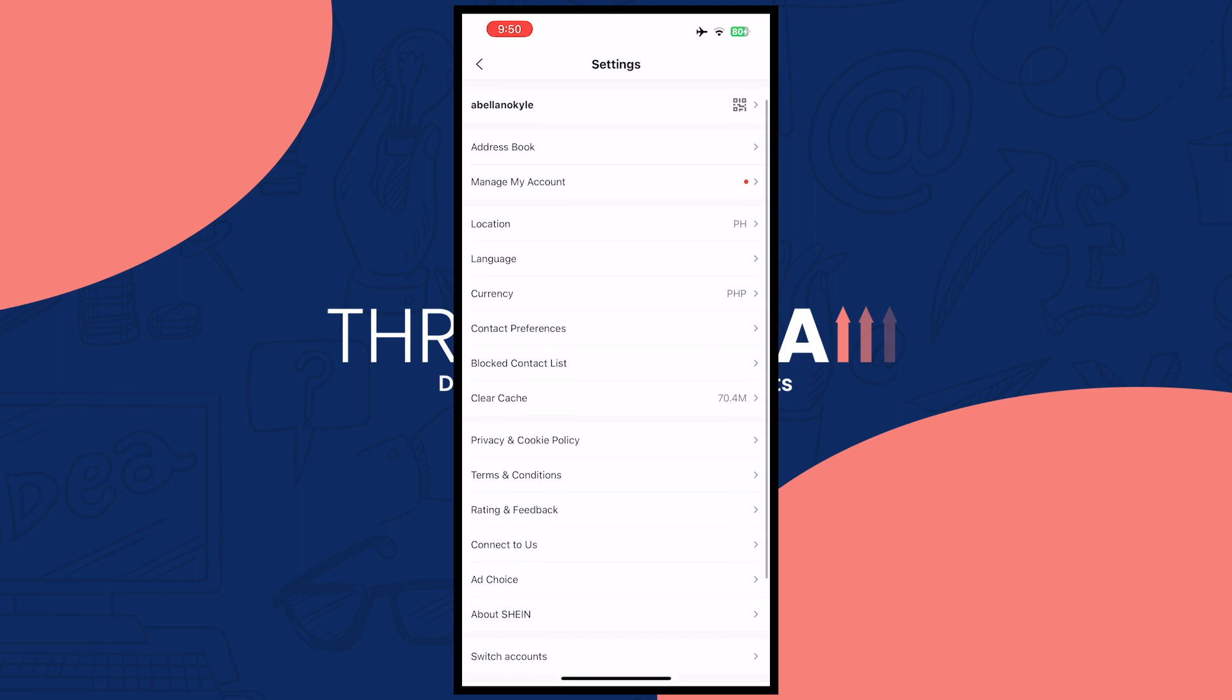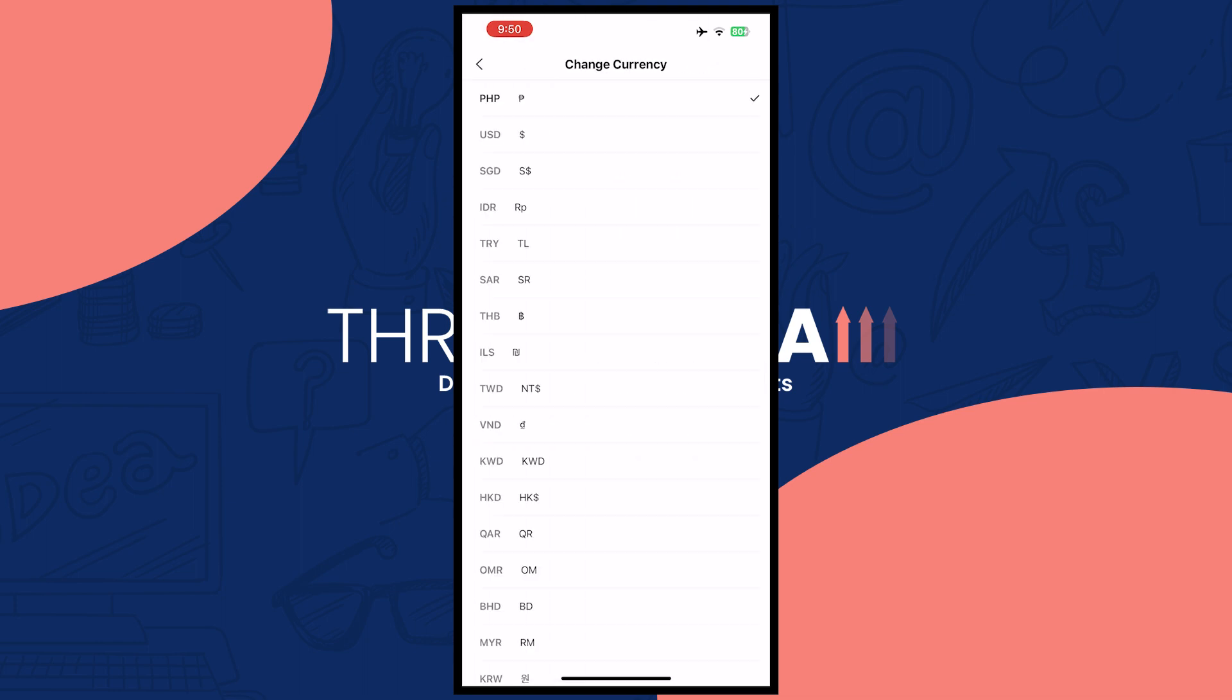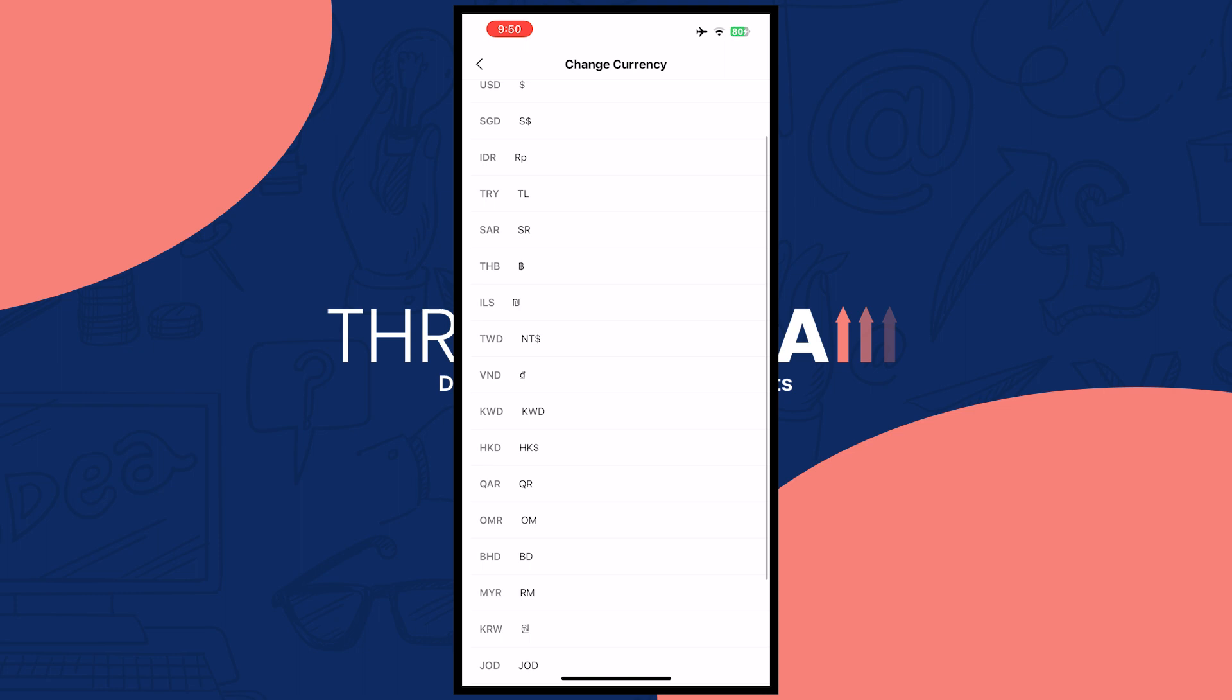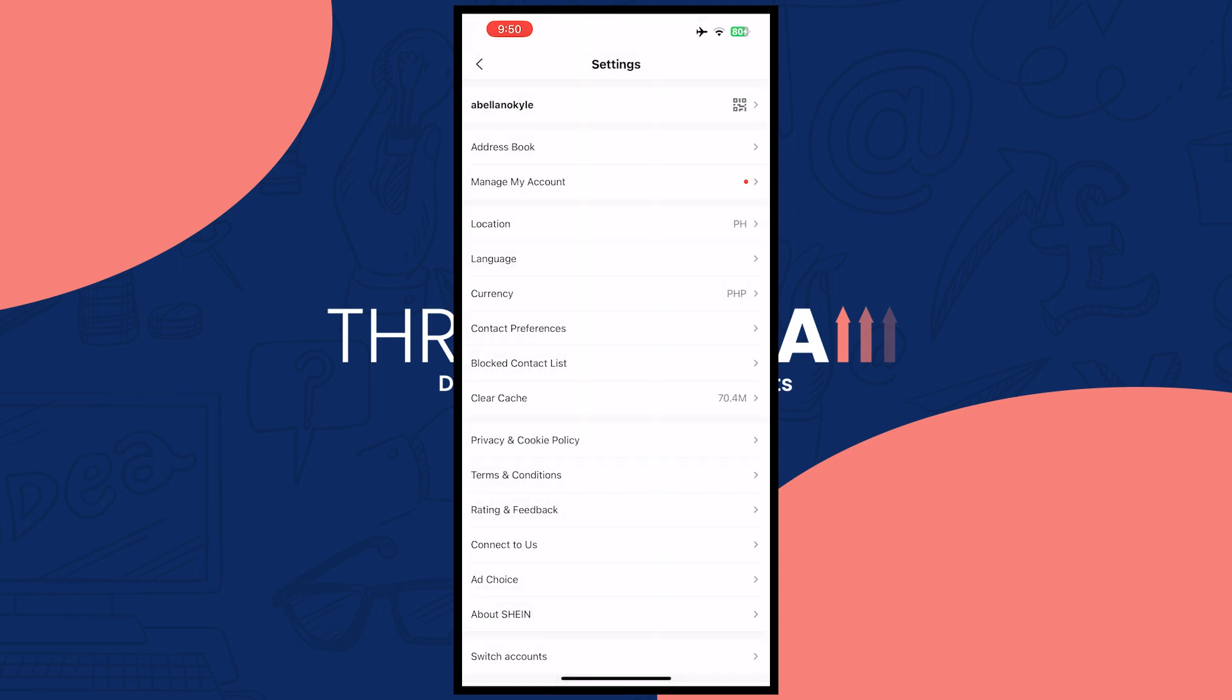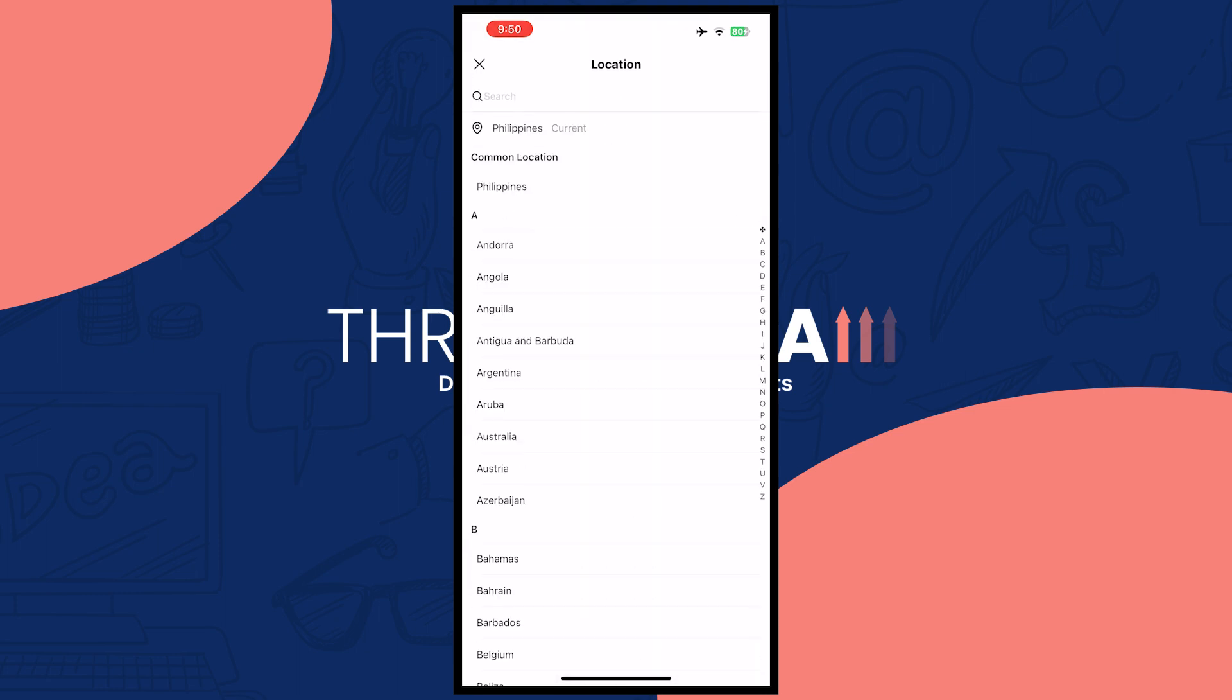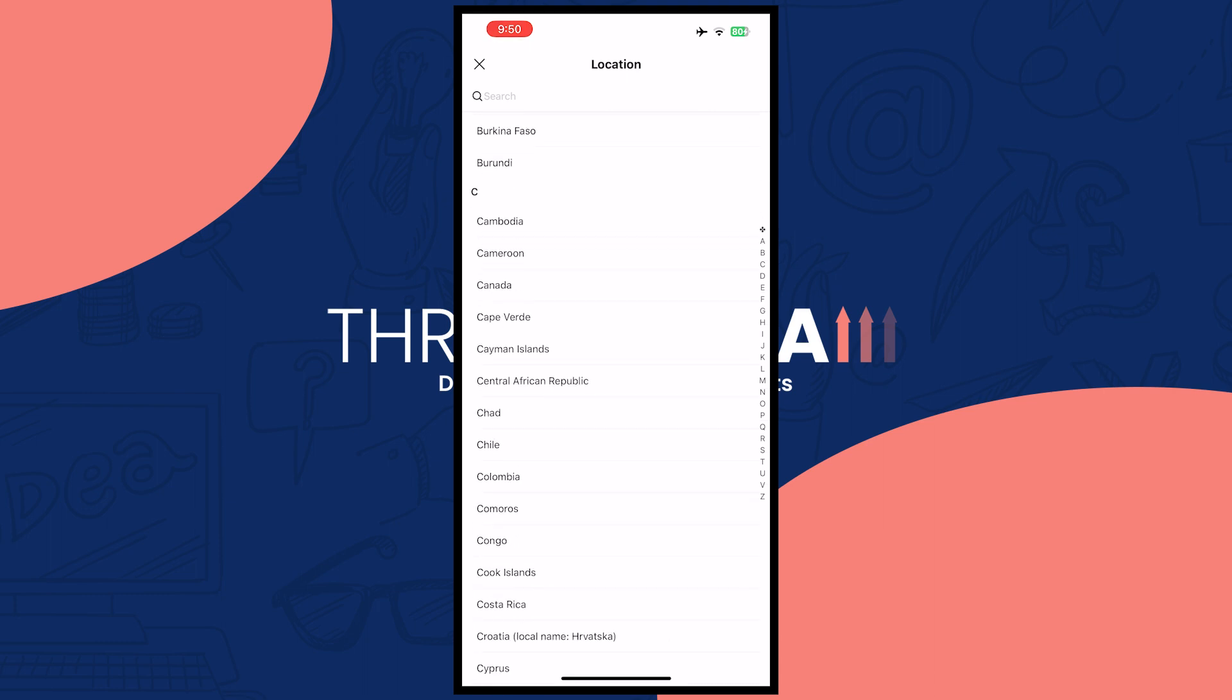And that might also change the currency that you have. As you can see, you can also change that. So that's basically how you can change your location.